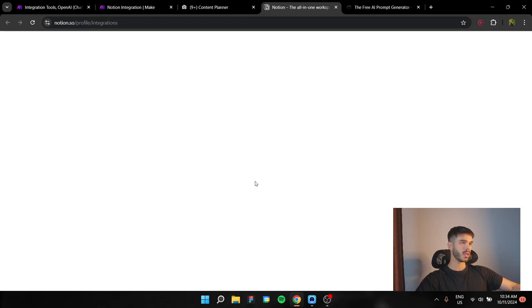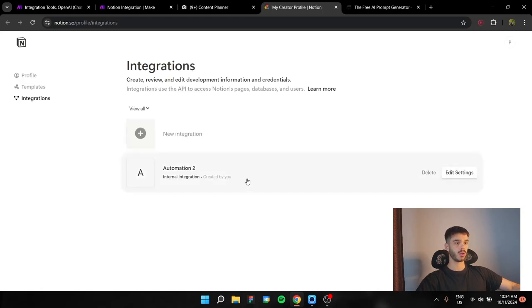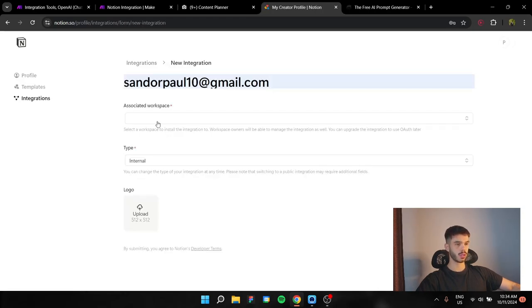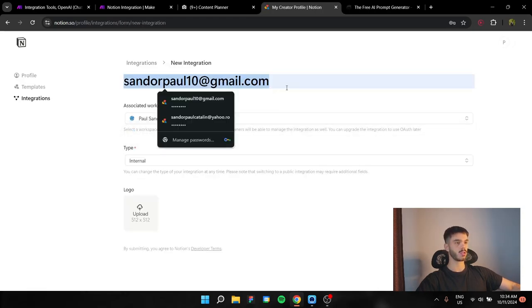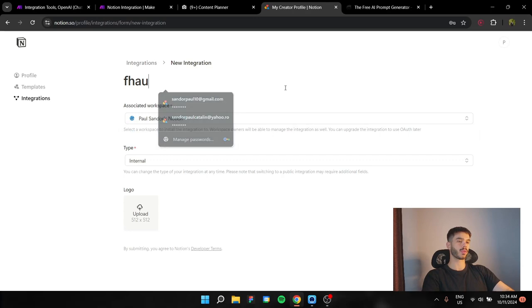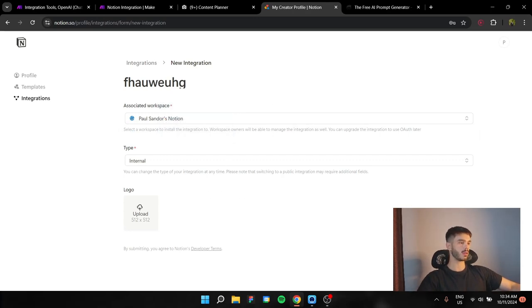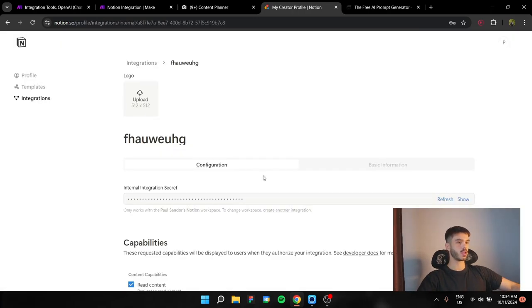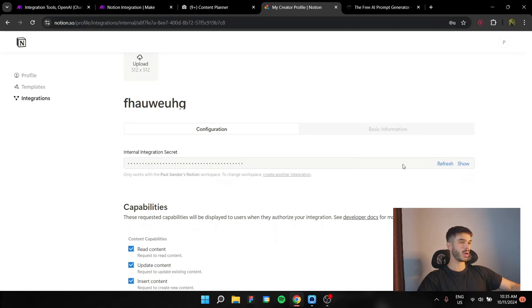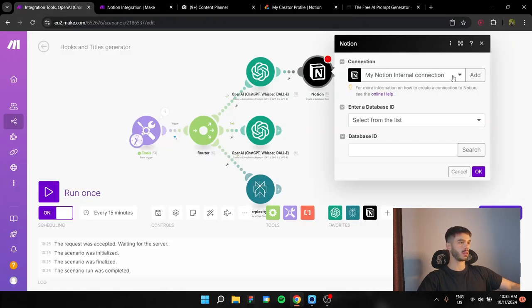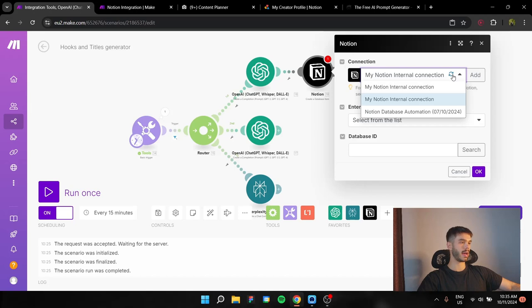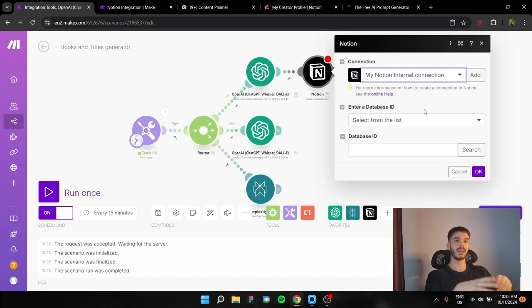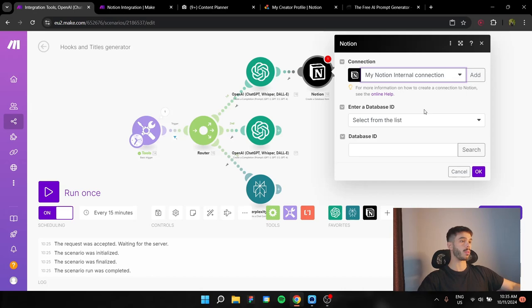Here it's going to open a new window. You have new integration. Select your workspace. You put the name, whatever. Type is going to be internal. You save it. And it's actually going to give you a key here. You have to put this key in this connection where you're going to add the name and it's going to request the token. You're going to put that key and you're connecting to Notion.